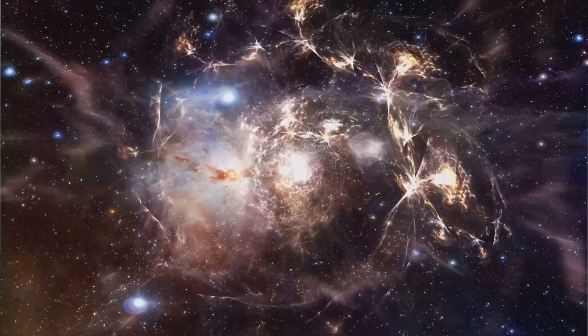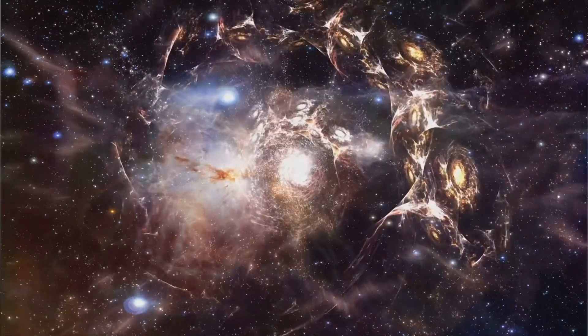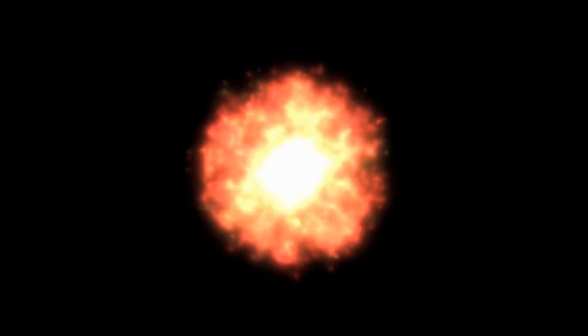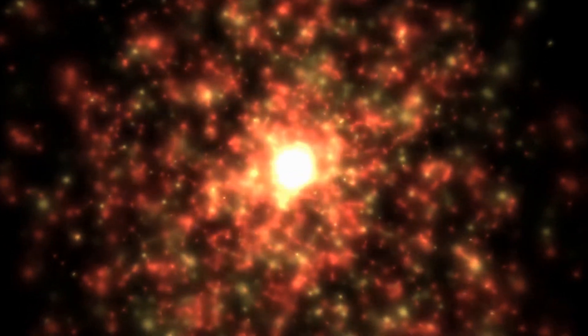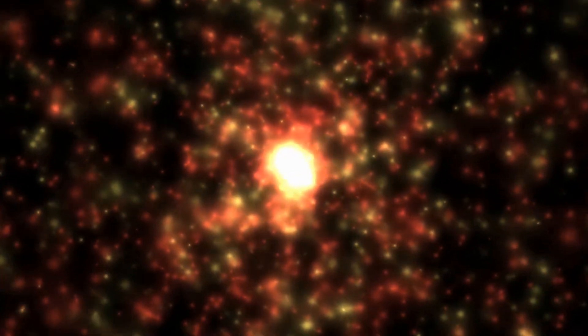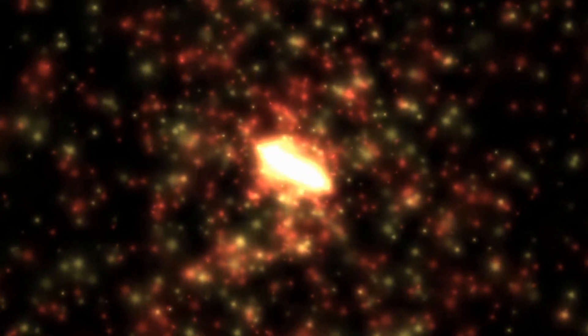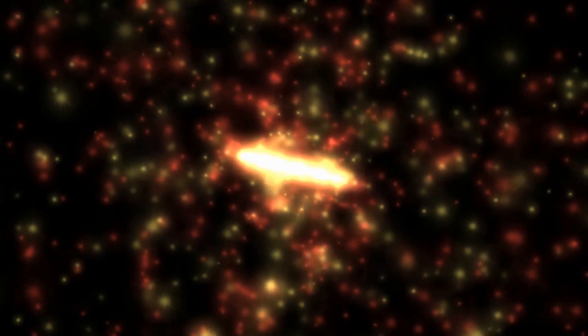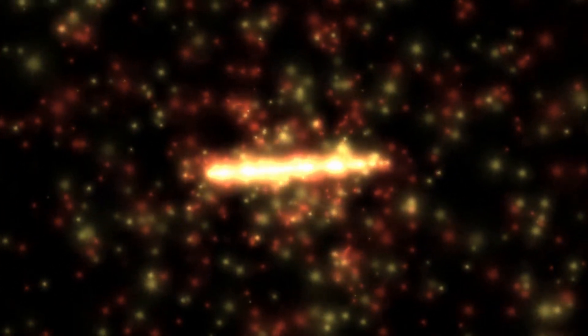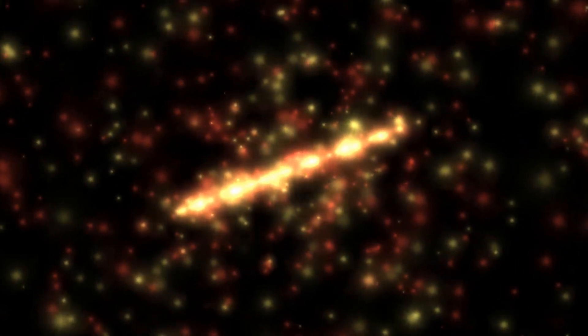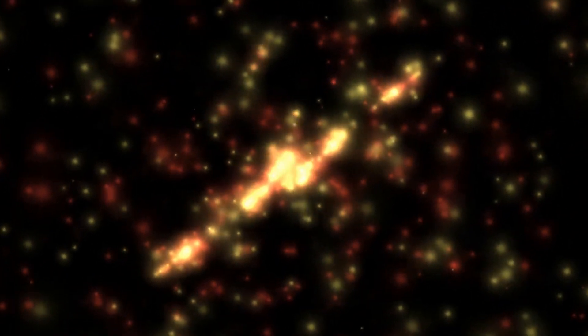The early universe wasn't perfectly uniform. Within the hot dense soup of particles, there existed tiny, random fluctuations in density. These fluctuations, remnants of the Big Bang's explosive birth, were incredibly subtle, like the tiniest ripples on a vast, still pond.